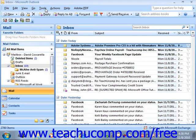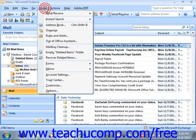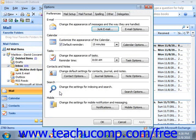If using Outlook 2007, click the Tools button in the menu bar and then select the Options command. Then click the Delegates tab.